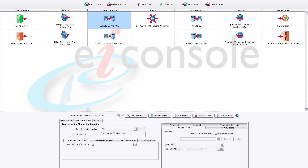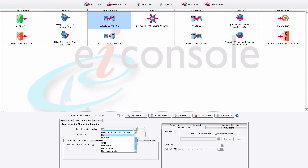Each source system has its own source transform associated with it. The job of the source transform is to take whatever that particular source system gave you and convert it to a common representation understood by the rest of the route. This is a two-stage process: a transformation module to convert a non-XML format to XML, and then optionally a logical transformation from that XML into whatever we consider our route canonical.